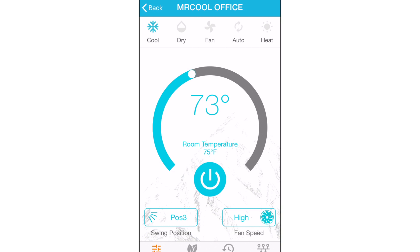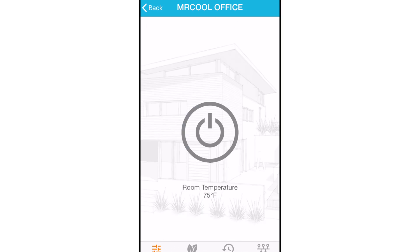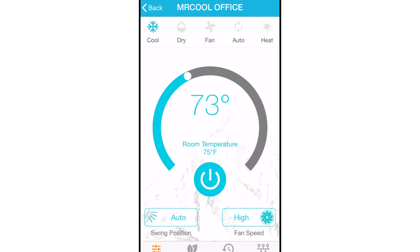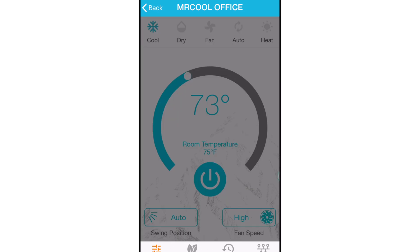Below the temperature control, you will see the set point temperature and the current temperature in the room. Then there's the power button, the swing position, and the fan speed.